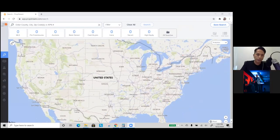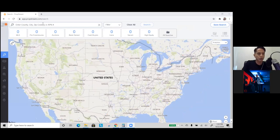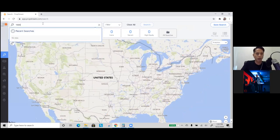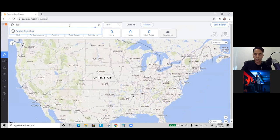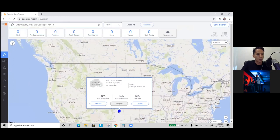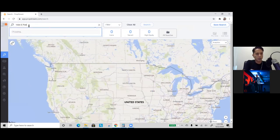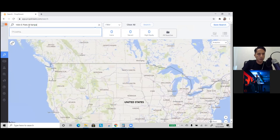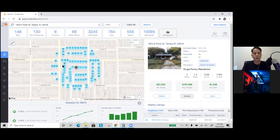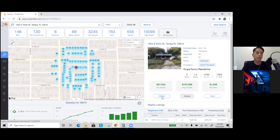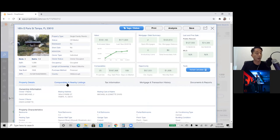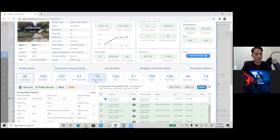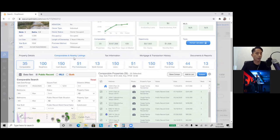So here's PropStream. We have nationwide data, but the concept of running comps is to find properties that recently sold in a market and then get the data there. 1604 East Parish Street in Tampa. Here's a property. It's distressed as you can see. We're going to go into the details and every property has a details page, but to run comps we're going to go into the comparables and nearby listings.